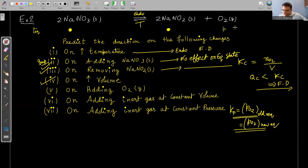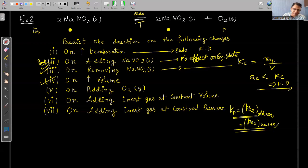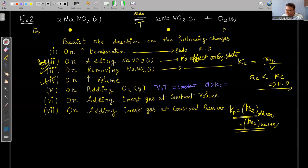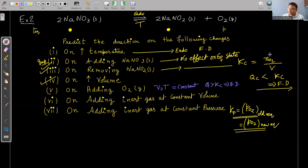On adding O₂ at constant volume and temperature: Q > Kc, so reaction moves backward. This only applies to species that appear in the equilibrium expression. Adding NaNO₃ at constant volume has no effect on equilibrium state since solid doesn't appear in KC.